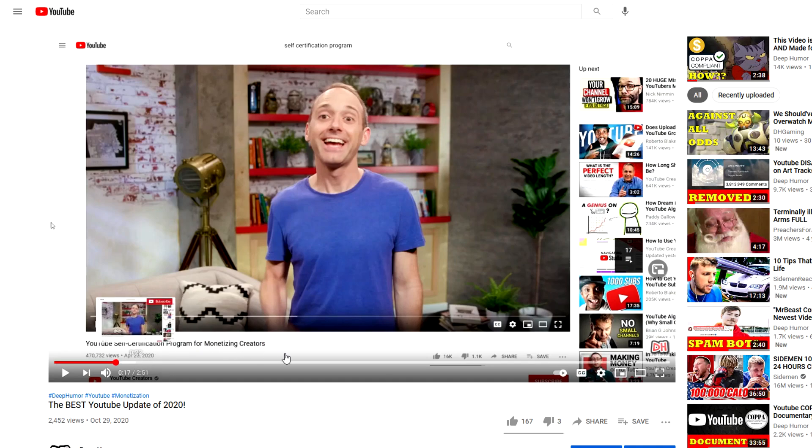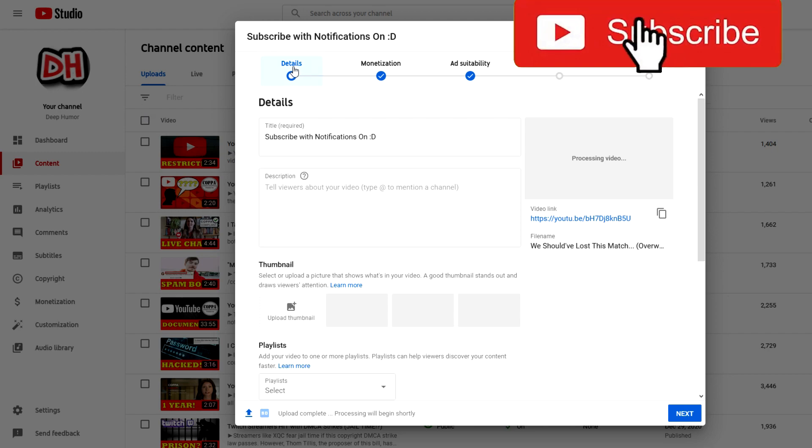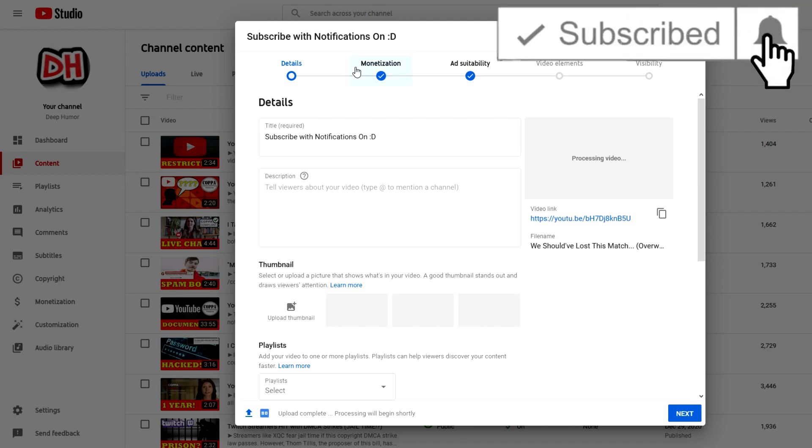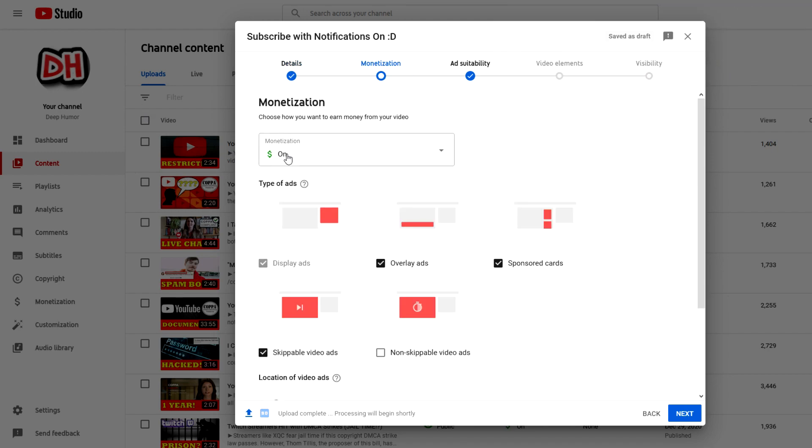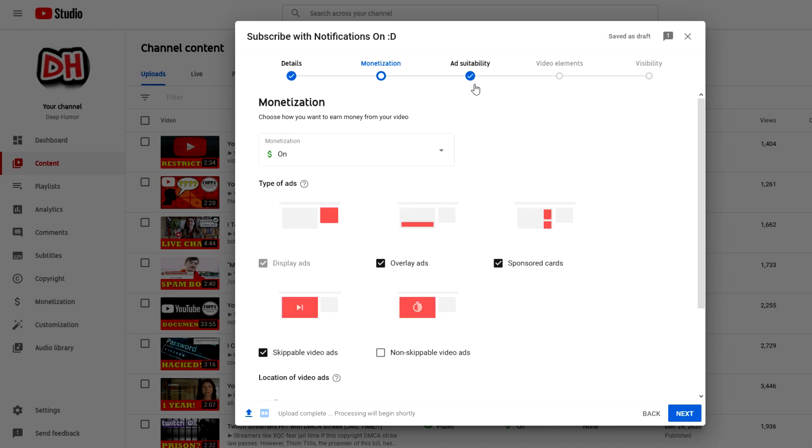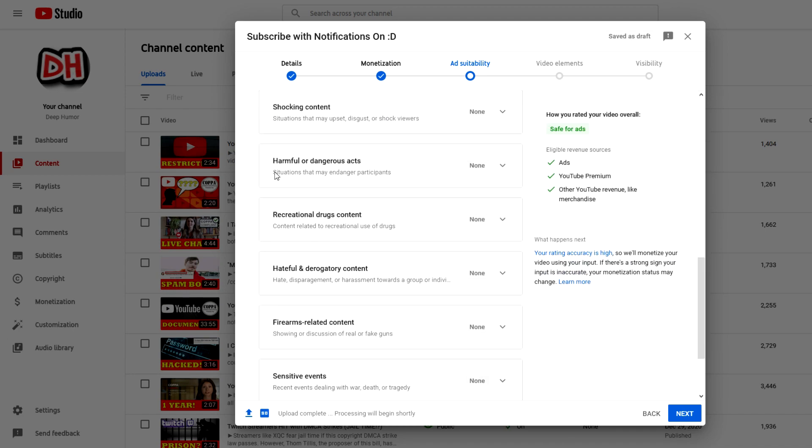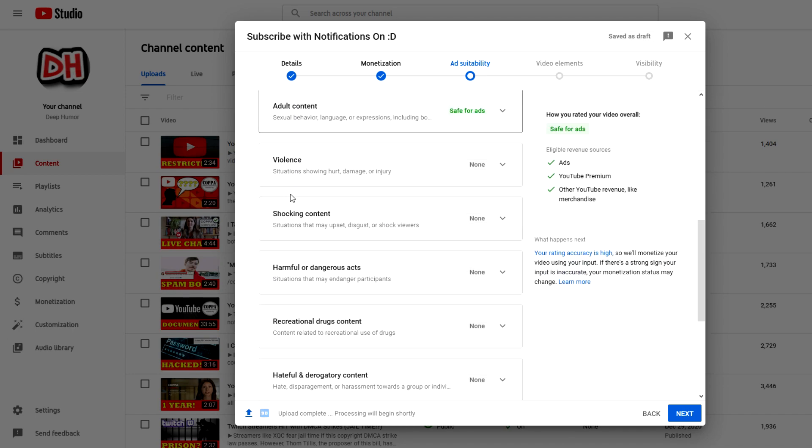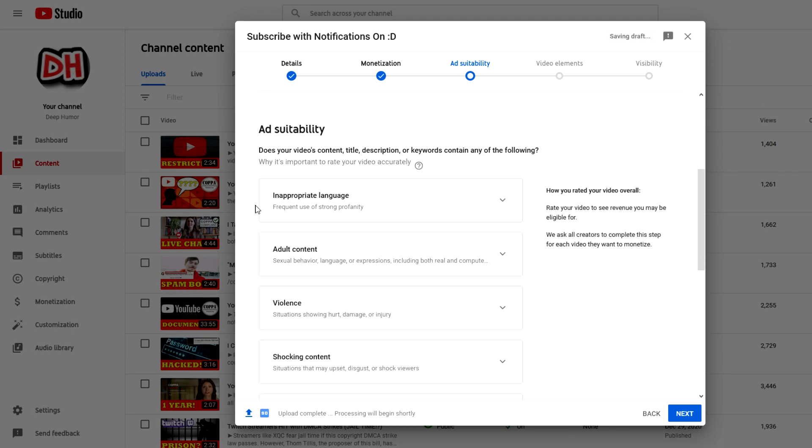YouTube released an update in April of 2020 called the YouTube Self-Certification Program. Basically, monetized creators would have an option to go and monetize their content. So when they switch their monetization from off to on, you see a tab right here that says Add Suitability. If you click on that, there's a bunch of questions that they ask you for your content to determine whether or not it can get monetized.